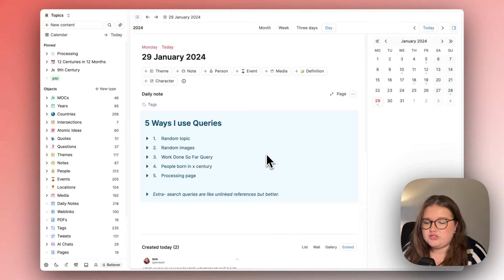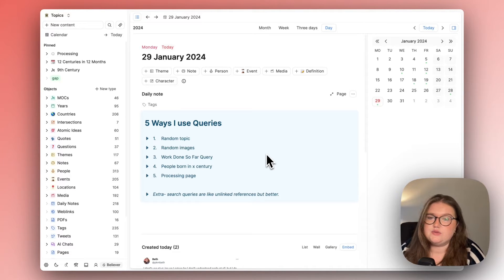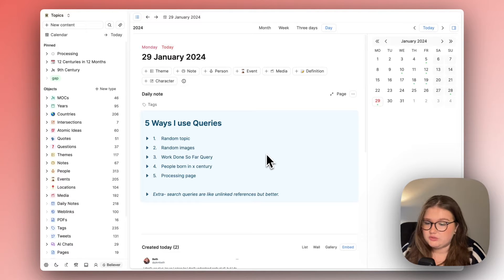I wanted to show you five ways that I'm using queries in my space in case it helps you get inspired with what you can do with them.